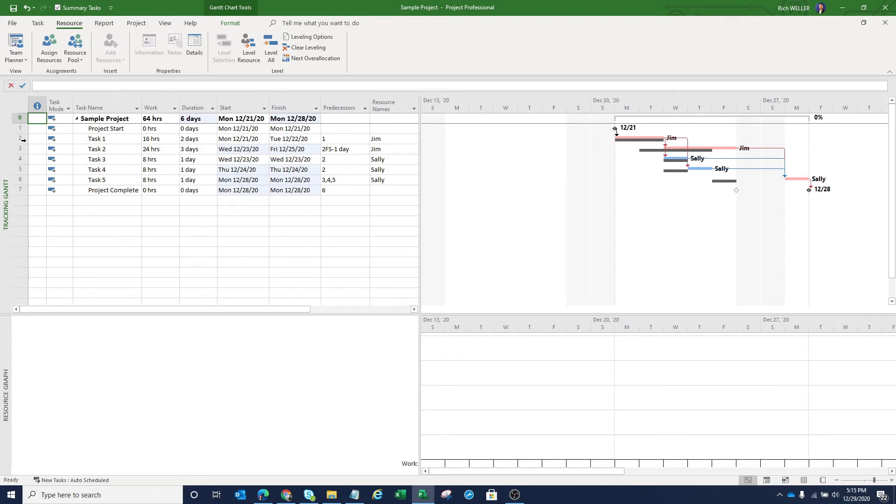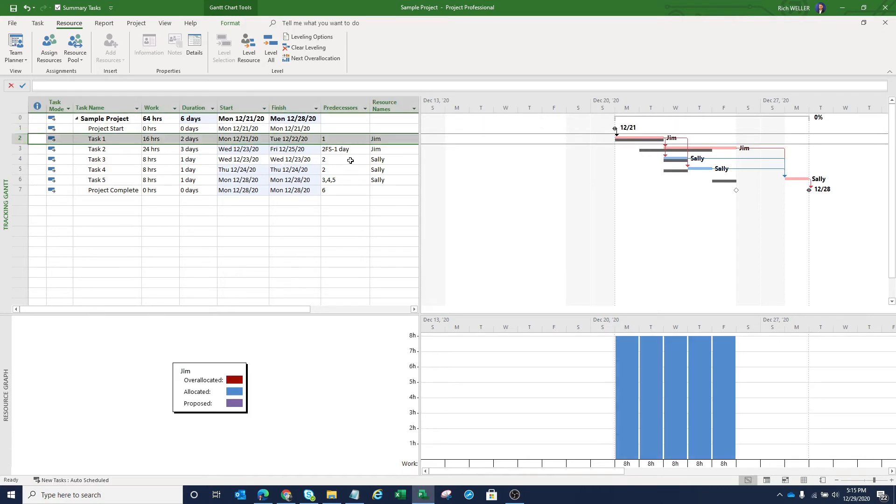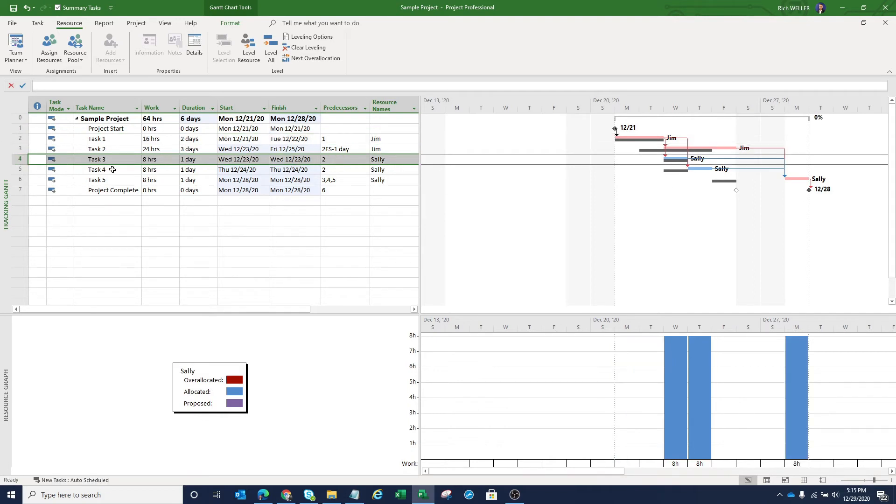And what that means is none of our resources are now over allocated. If I click on task one and we look at Jim, you can see that he is no longer over allocated. Same with this task in which Sally is assigned to. She is no longer over allocated.